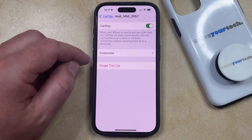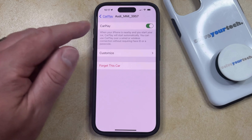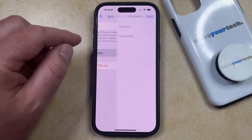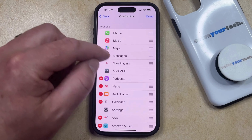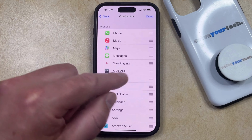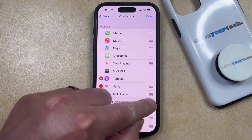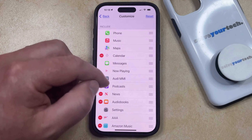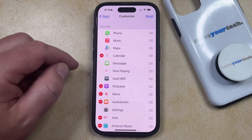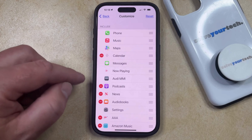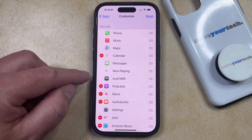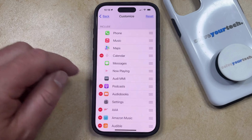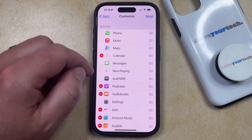If you'd like to simply change the layout of the CarPlay apps in your car, then you can select the Customize option. If you wanted to drag something to the front screen, you could just tap and hold on it and then drag it to a different location, and then you can continue moving these around as needed. If you want to remove an app entirely, you can just tap to the left of that app and then select the Remove option to delete it from your CarPlay display.